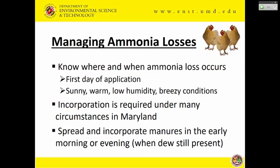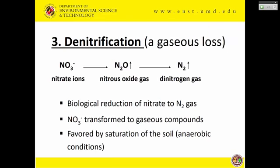The key is knowing where and when losses occur. On the first day of application, sunny, warm, low humidity, and windy conditions accelerate loss. Incorporation is key — and I believe it is required in Maryland. The idea is to spread and incorporate early in the morning or evening when conditions are not hot or breezy, to minimize these losses.